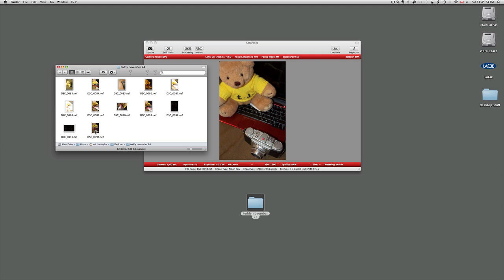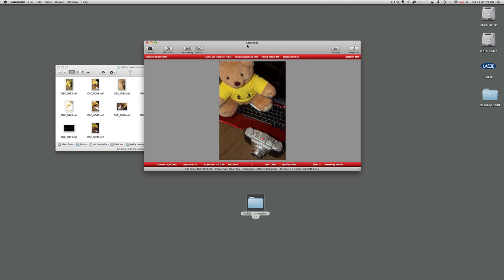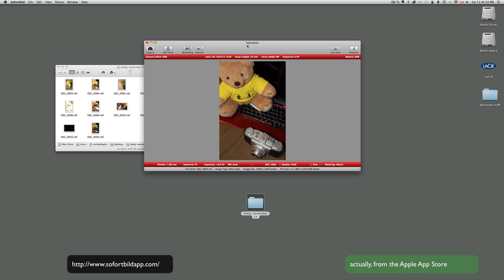So what you need for this program to work is you need to download Sofortbild from either iTunes. I believe you can get it from iTunes or from the website. Just go to Google and punch in Sofortbild.